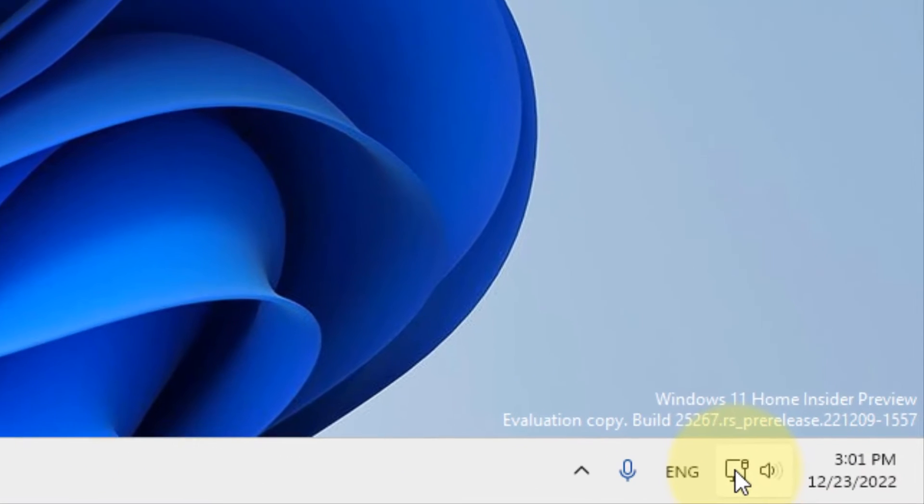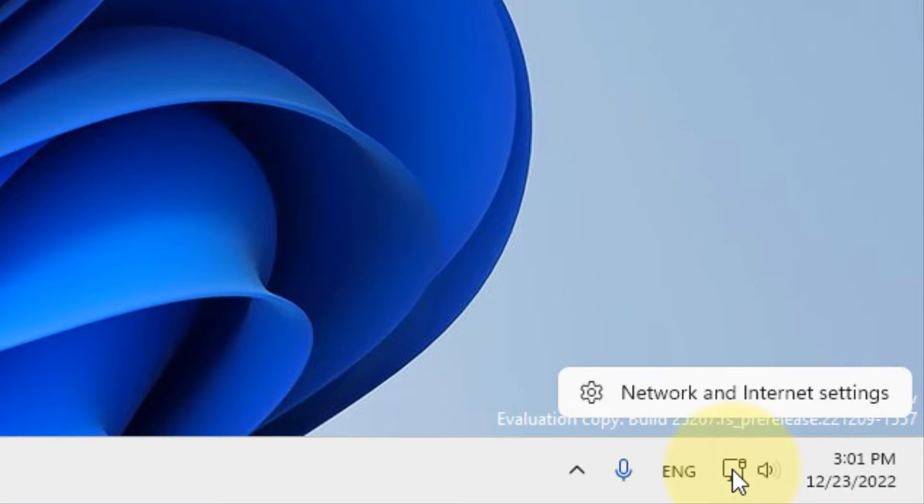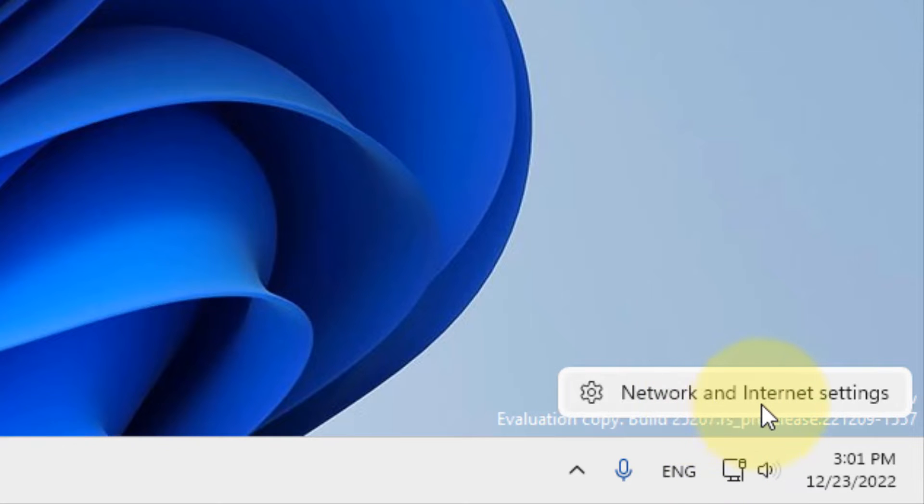So what you have to do, you have to just right click on this network icon and then click on network and internet settings.